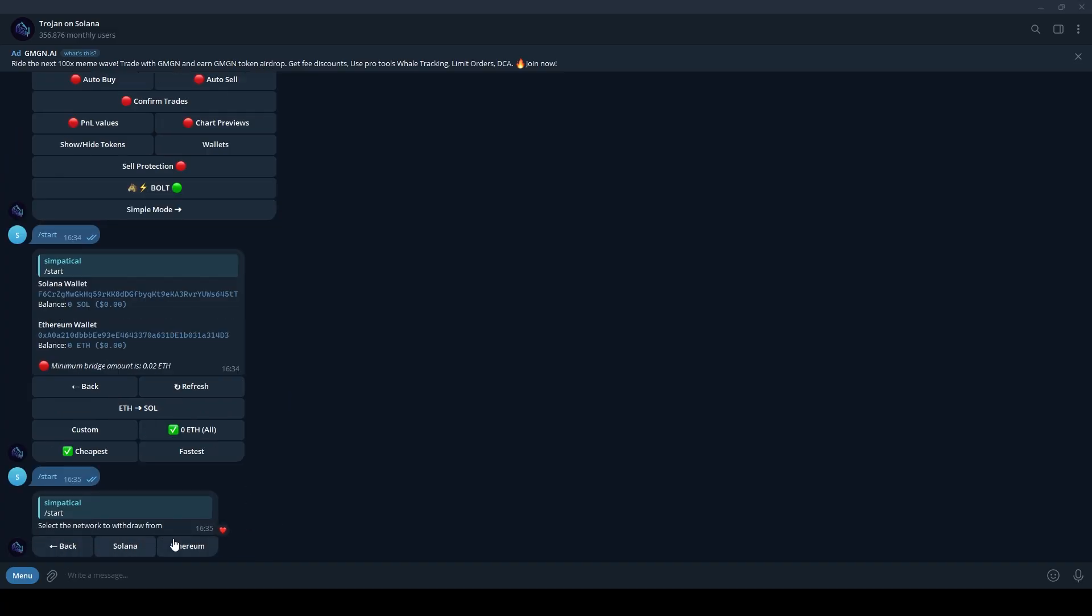Trojan simplifies crypto trading on Solana, giving you access to powerful tools for managing your trades efficiently. Happy trading.